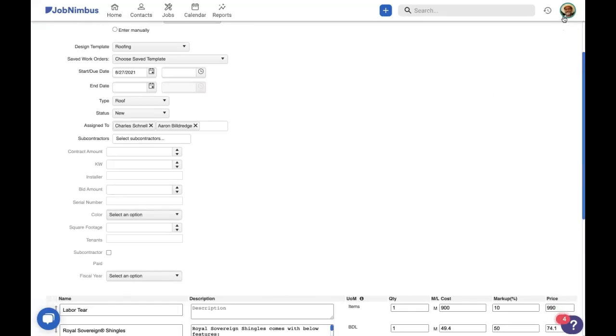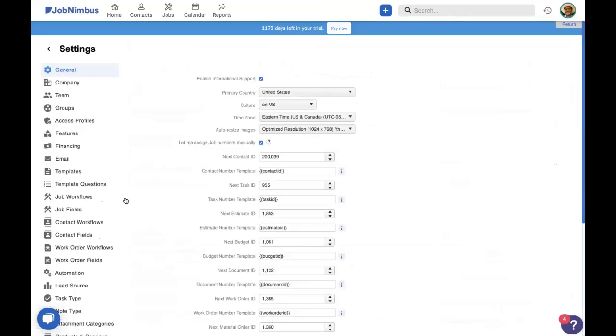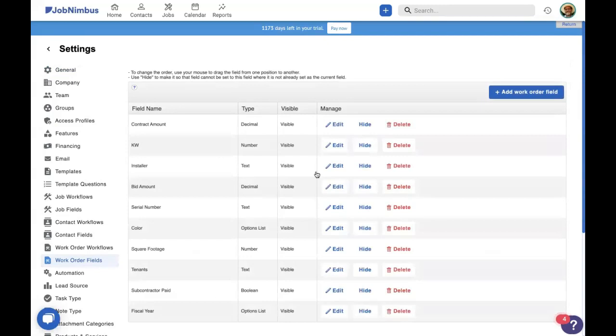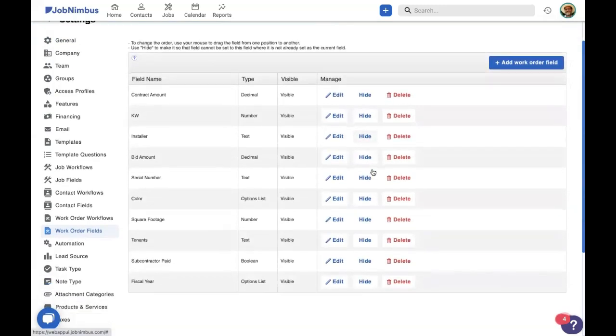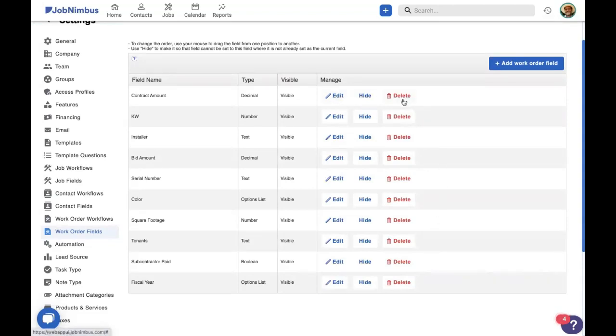Exactly. So let's go into it and teach you where and how you can create custom fields. Now, if you're already using contact fields and job fields, you might be thinking I need to go to my settings. You'd be right, because that's exactly where your work order fields are as well. So let's click on work order fields. And this is where you'll keep track of all the custom fields in your account. You can manage them all, you can edit, hide, or delete them, or you can even add in new work order fields. So let's go ahead and click on this and go over a few of them.